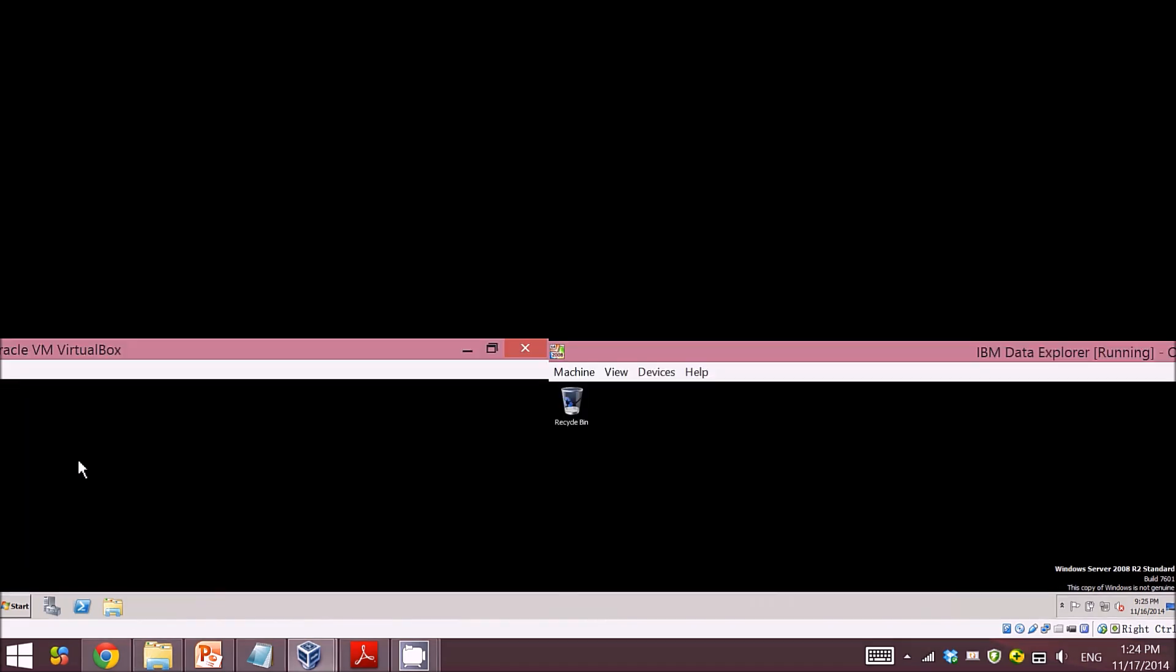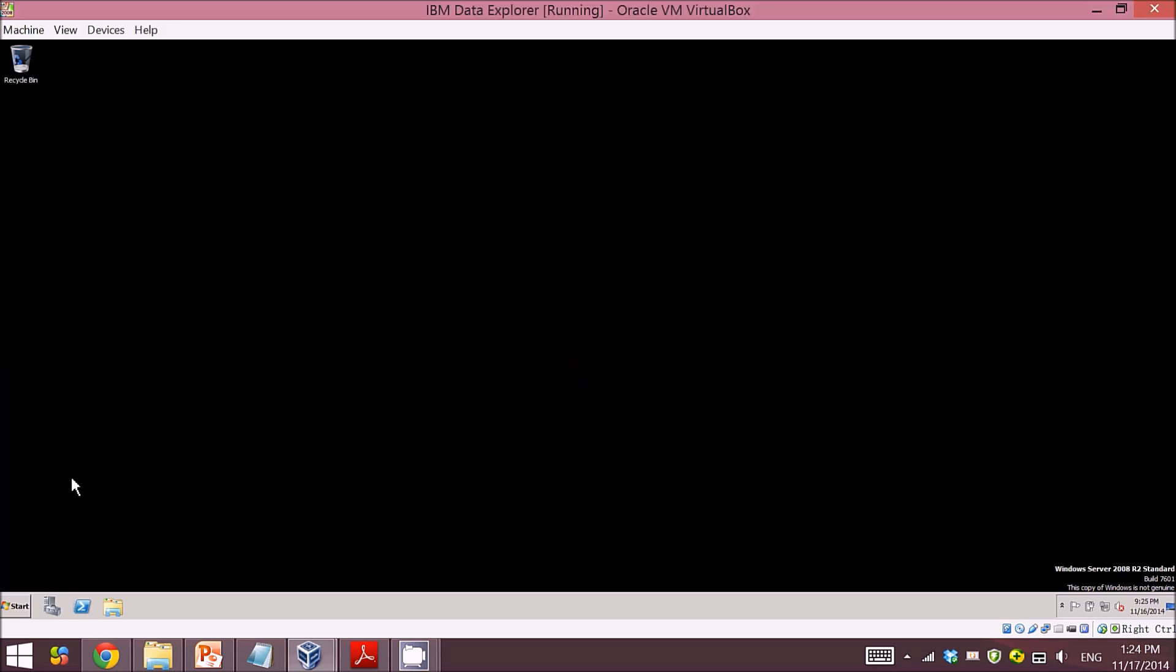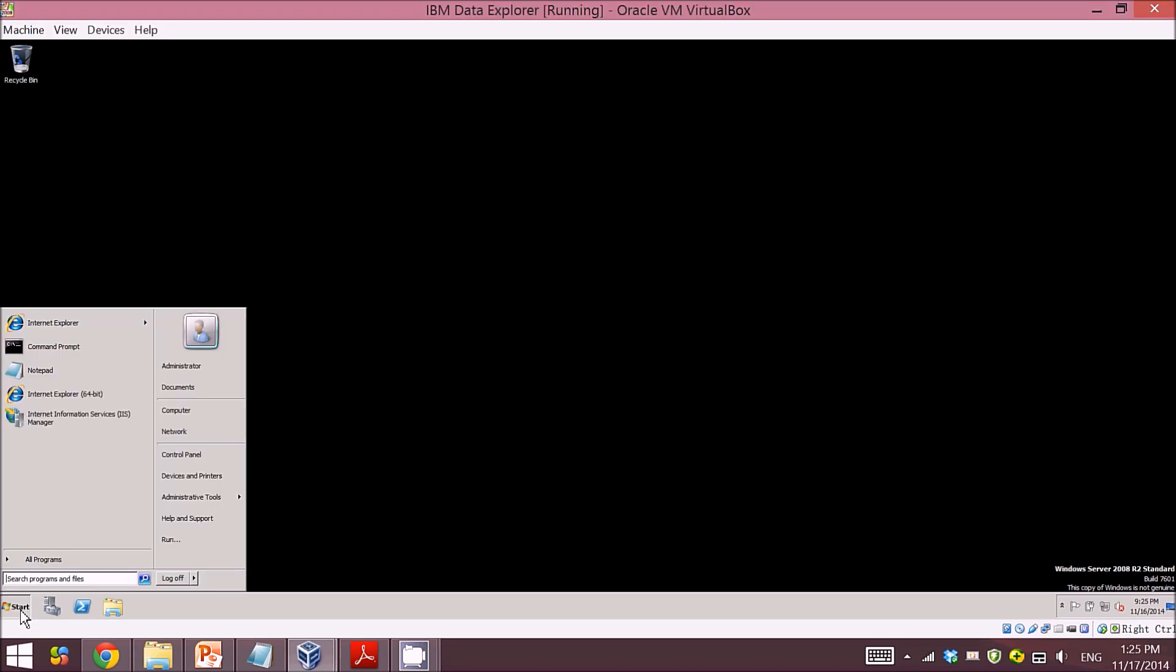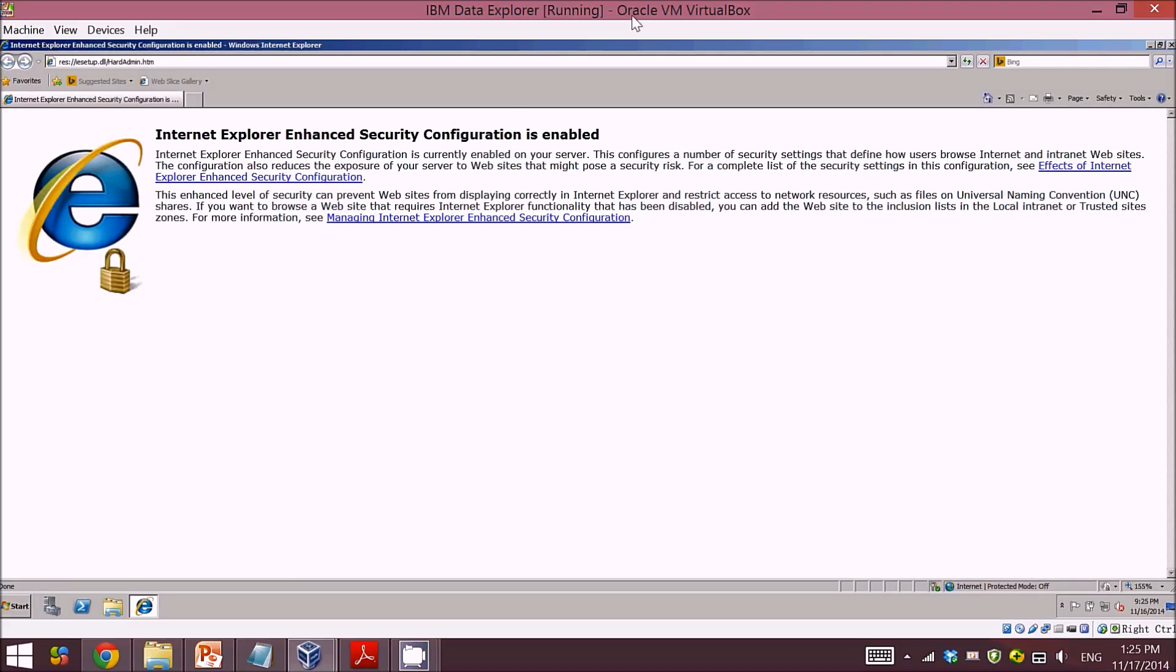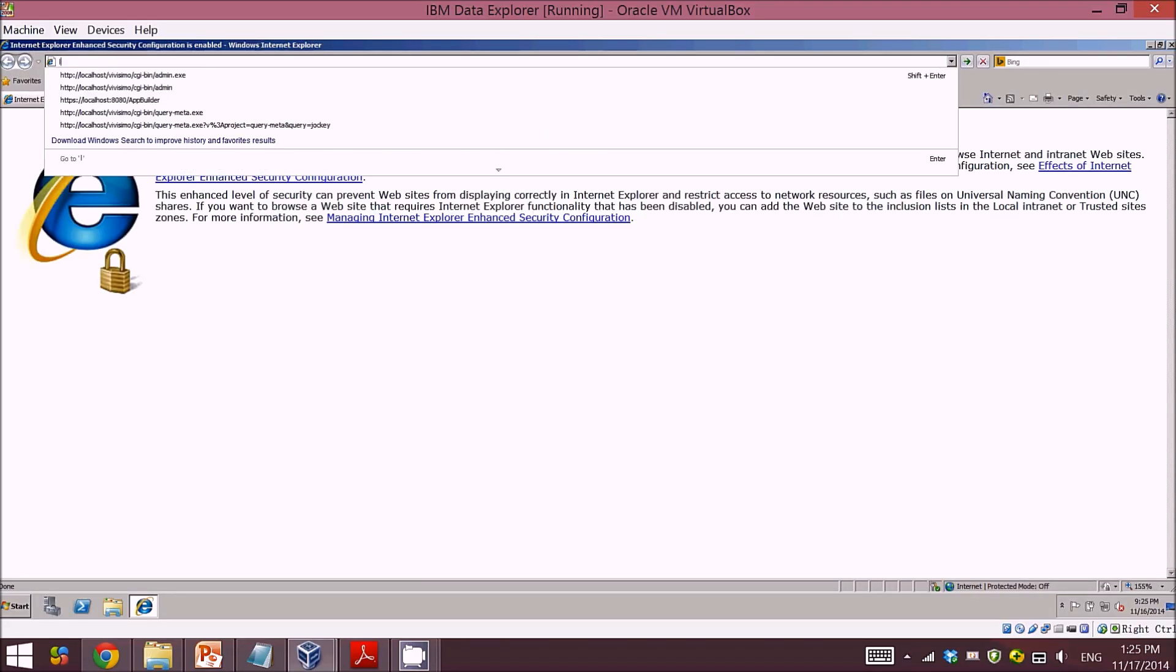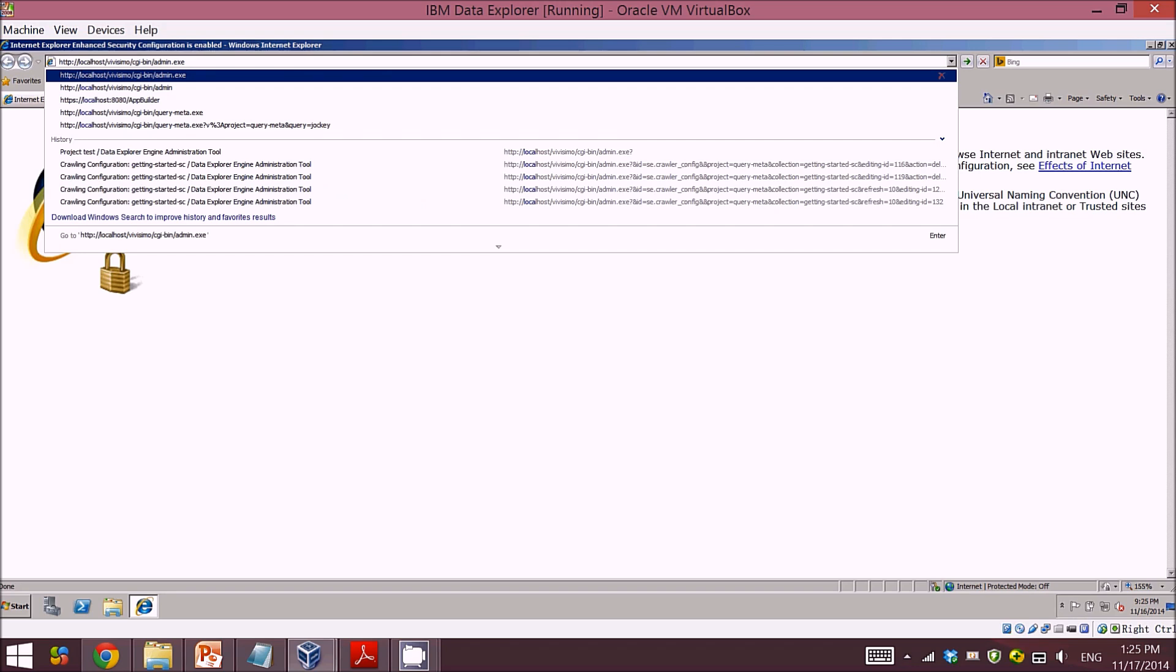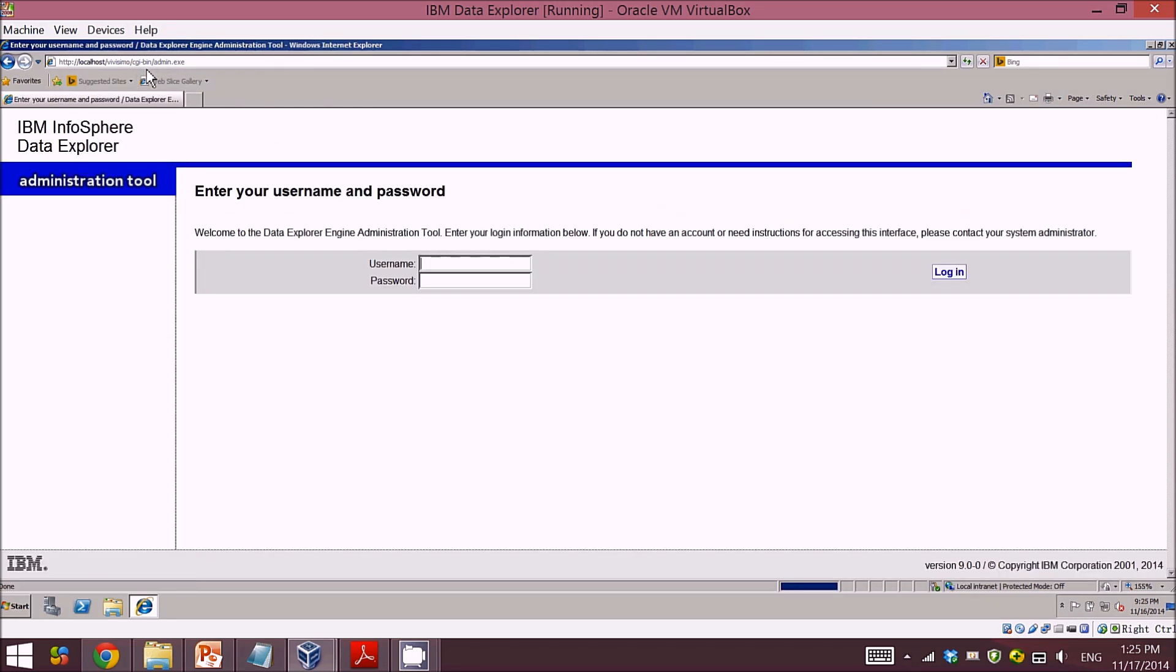The one thing to verify if you have successfully installed Data Explorer is to open your browser and type in localhost to run your Data Explorer locally.